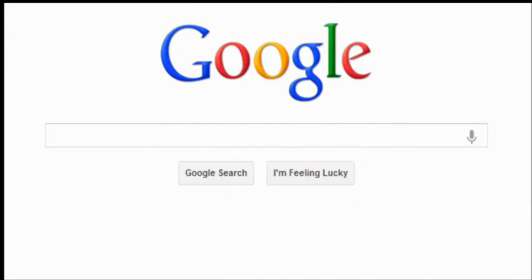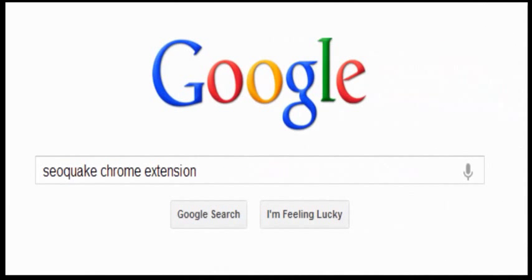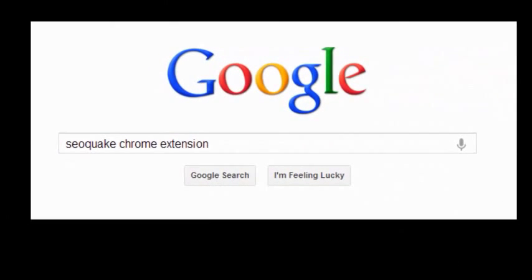First of all, you need to open your Google browser and then type SEO Chrome extension.